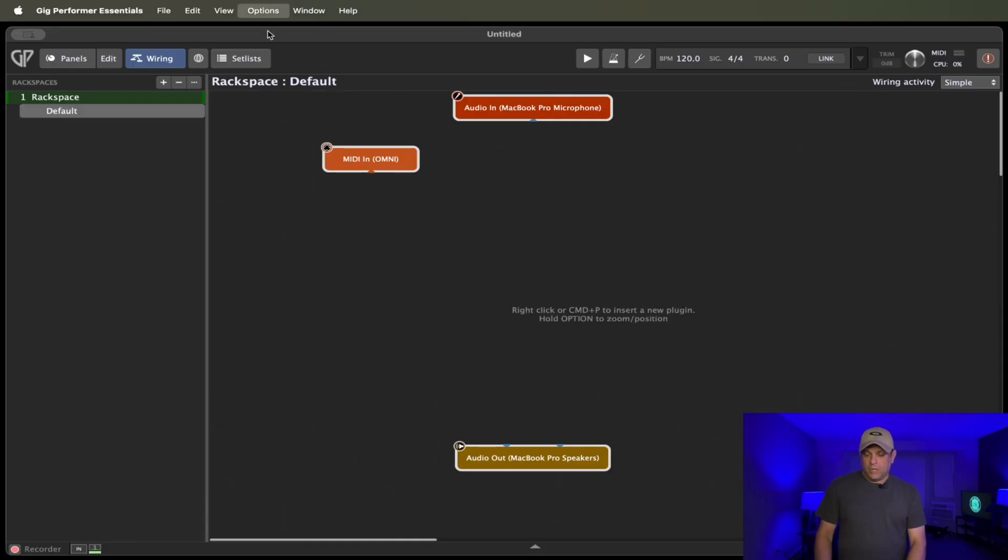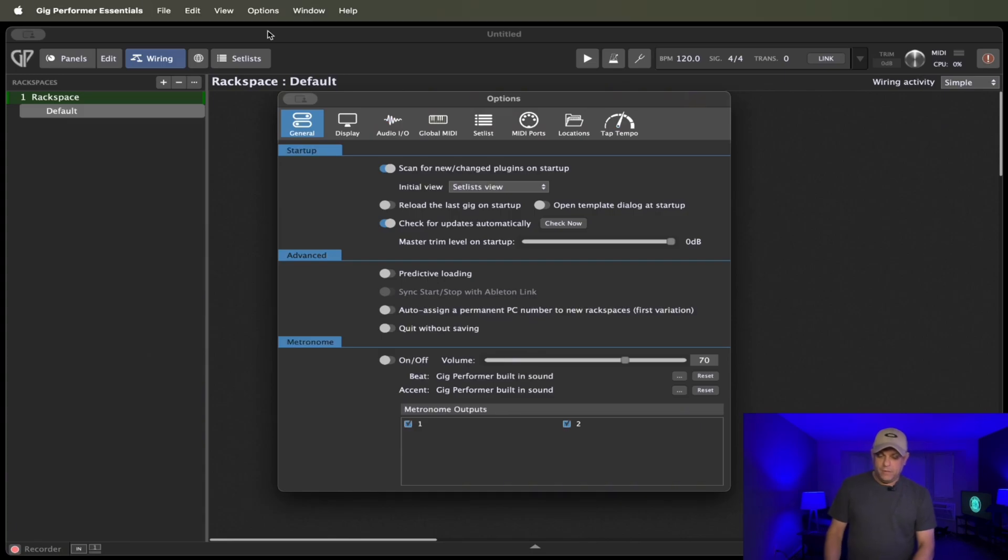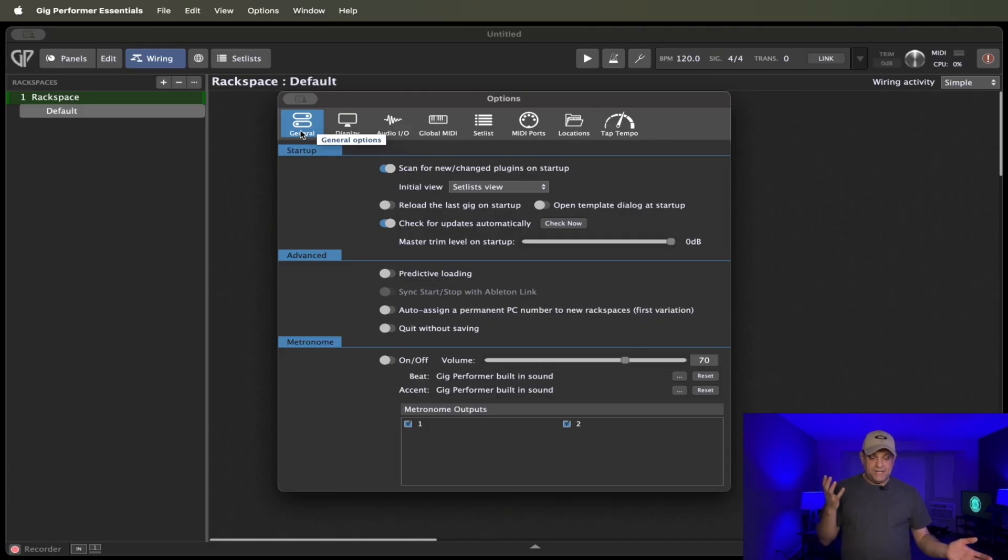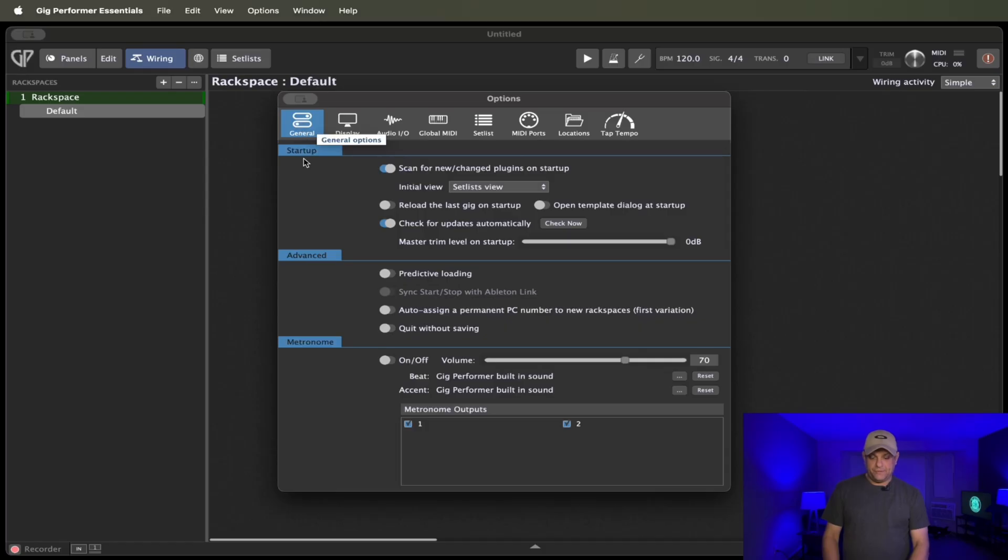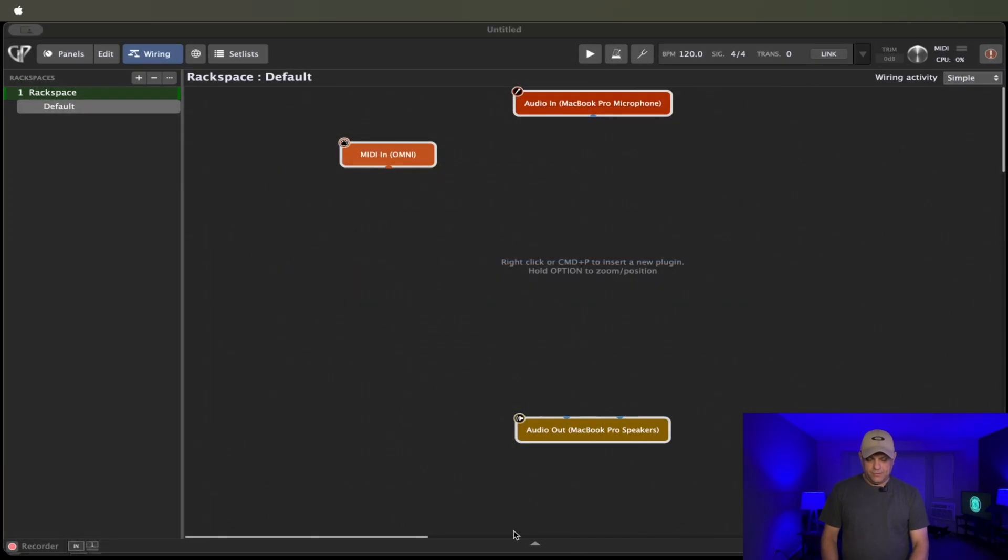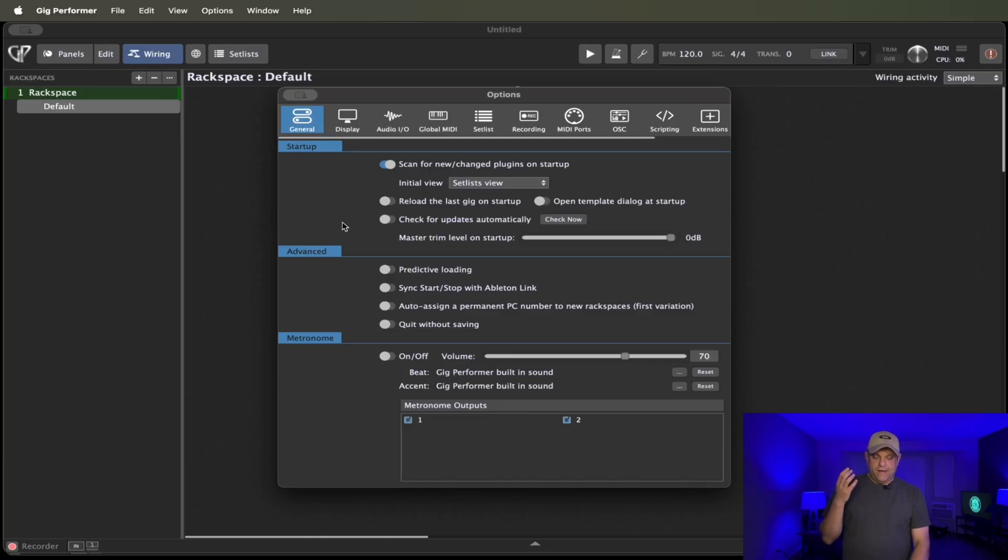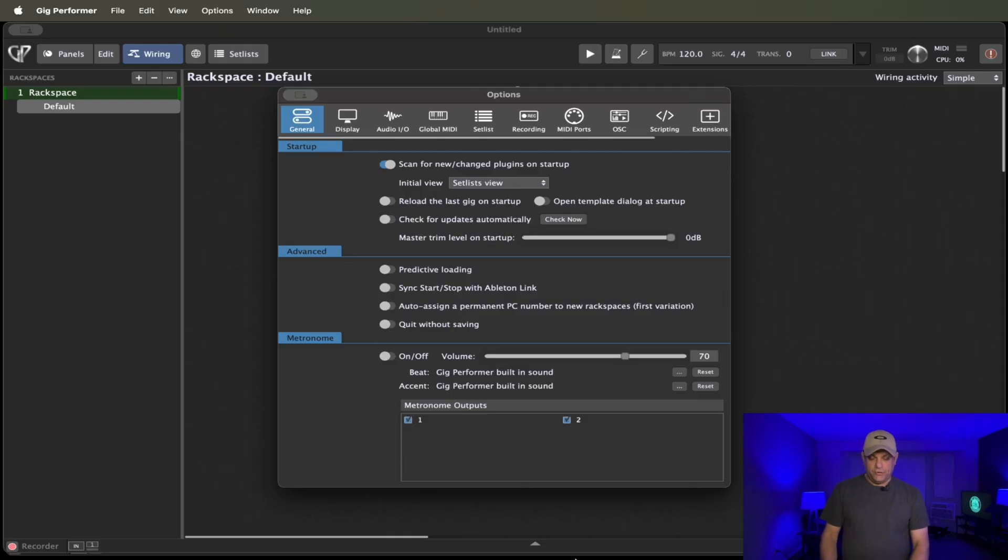But let's get started with the differences between the normal Gig Performer and Gig Performer Essentials. We're going to just first start taking a look at the general tab. The general tab, I haven't seen any difference between the Gig Performer Essentials versus the normal one. So I think what I'm going to do is I'm actually going to show, let's go to the normal one. And if we take a look at those options, you can pretty much see that you have the same exact options under general.